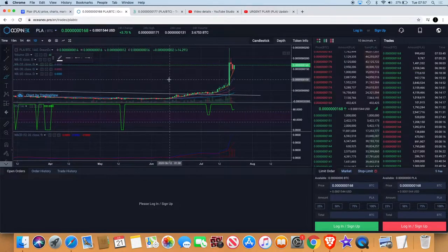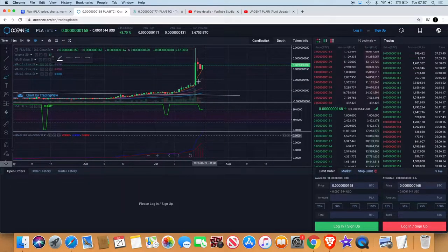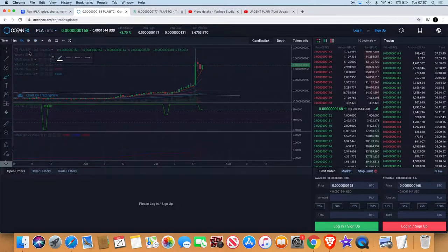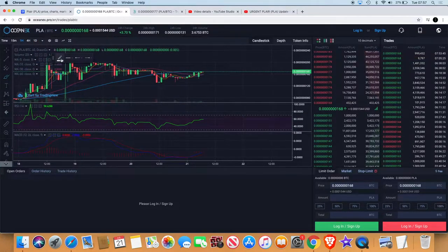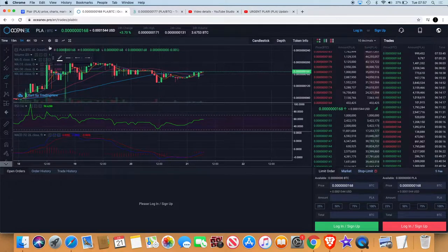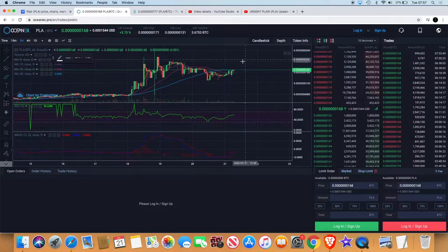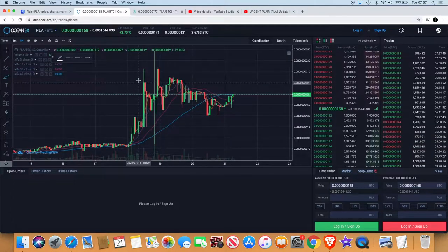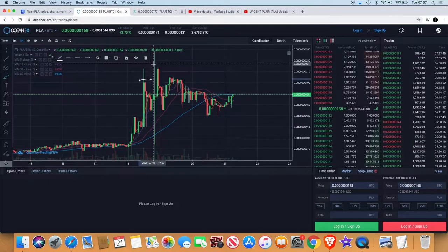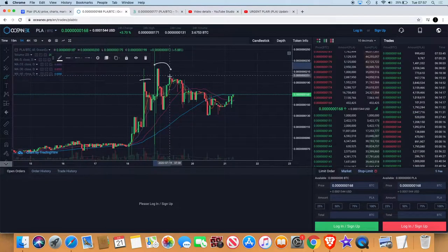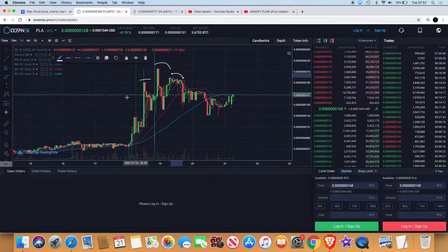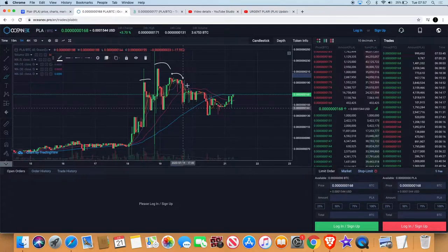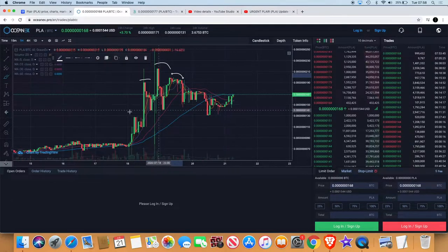When you see a chart like this obviously you got the MACD way up there, but the RSI is not telling much of a story. So when you're looking for entries or short-term plans you can look on the lower time frame. Now we also saw that it was a possible head and shoulders.